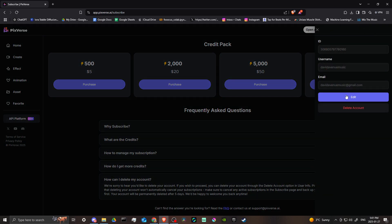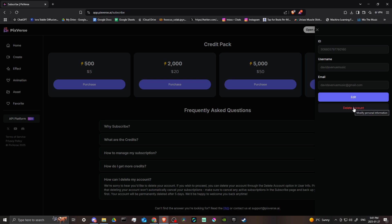Once we're here, you can clearly see the option to delete your account. If that's what you wish to do, you can go ahead and click on that button, go through the steps, and you will have successfully deleted your account with Pixverse AI.